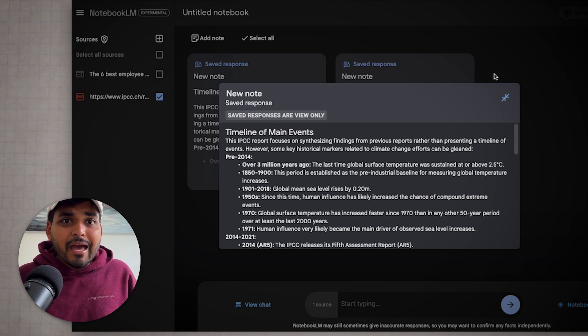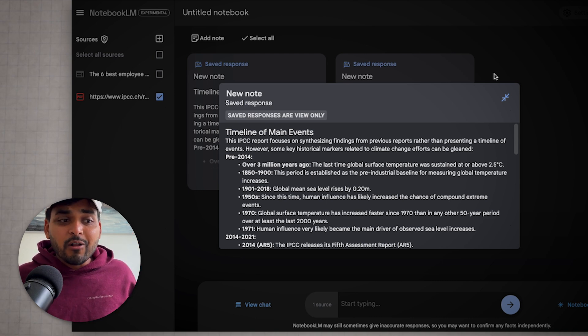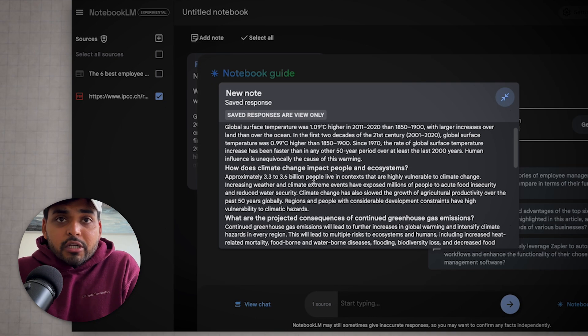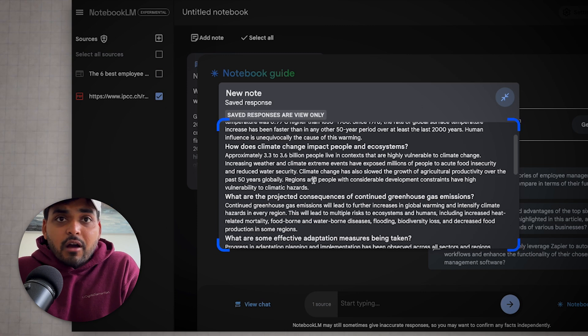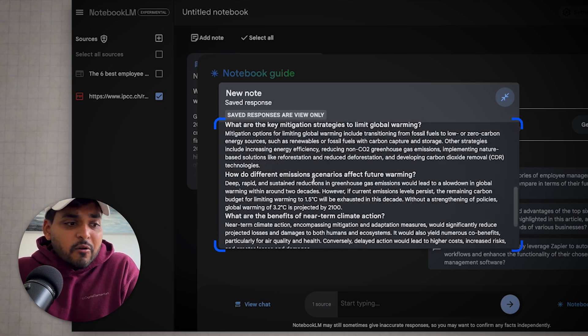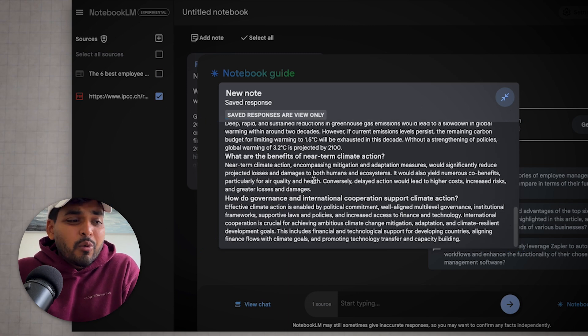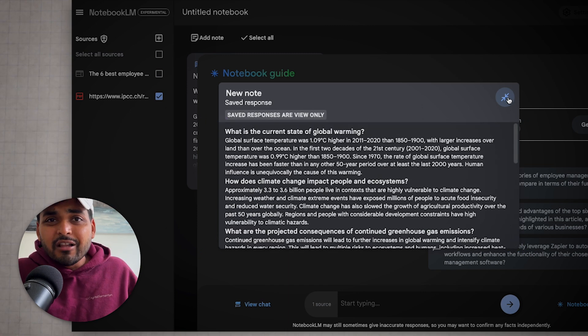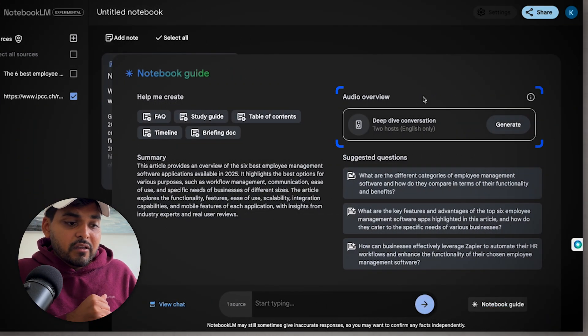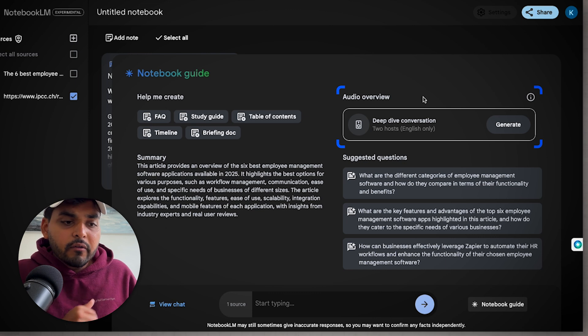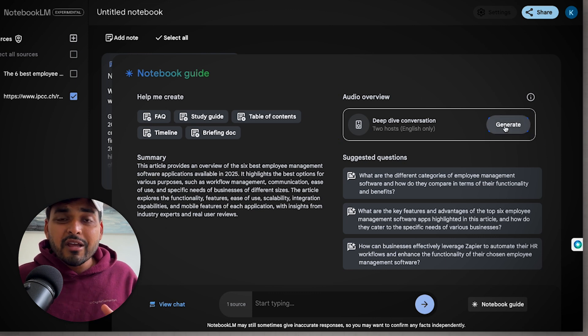Honestly, life gets in the way and you may not have time to read all that stuff all the time. What you can do is copy paste the text from any paper you want to read, any knowledge sources. You're going to see this thing called audio overview. Just hit generate.